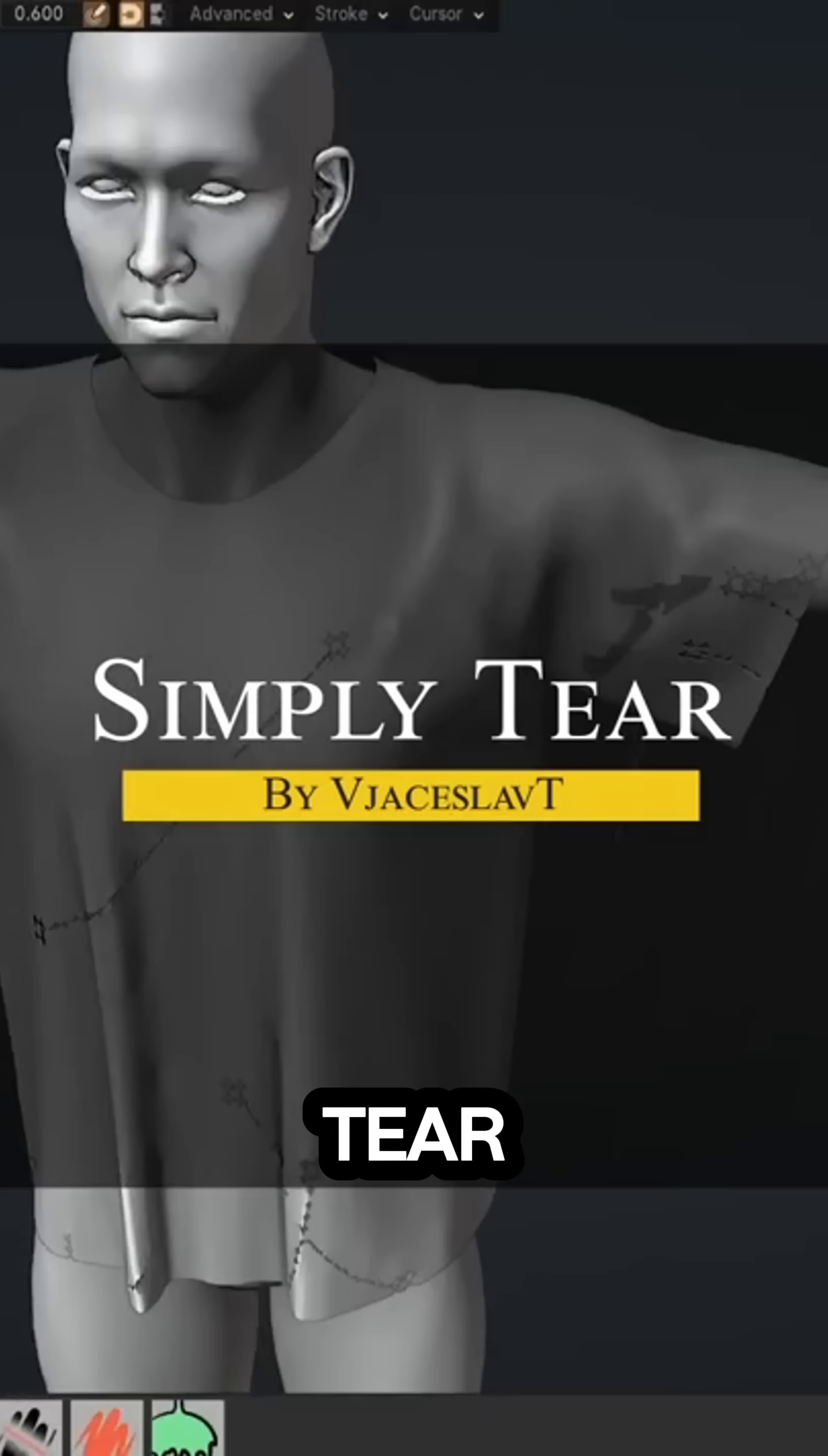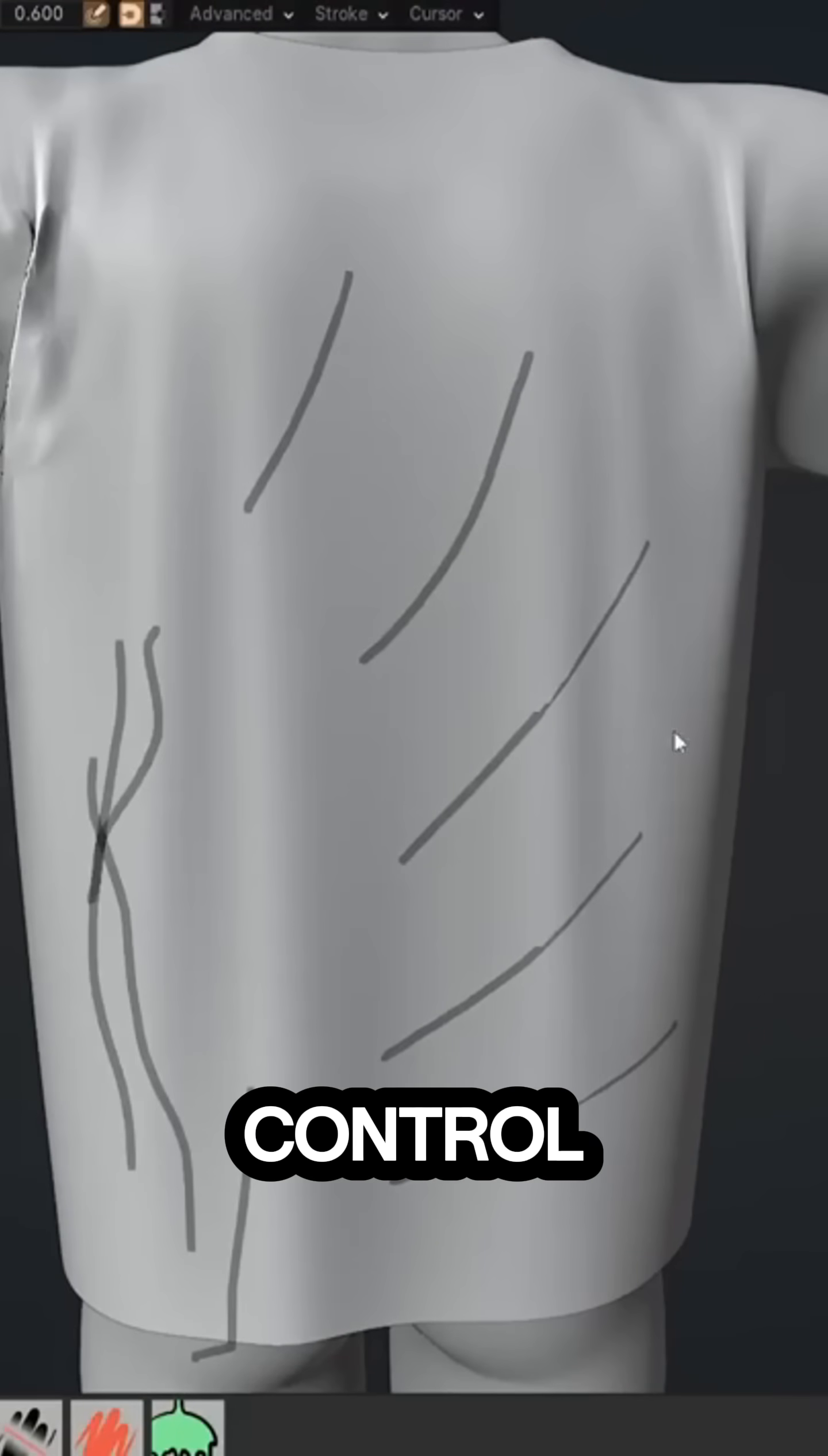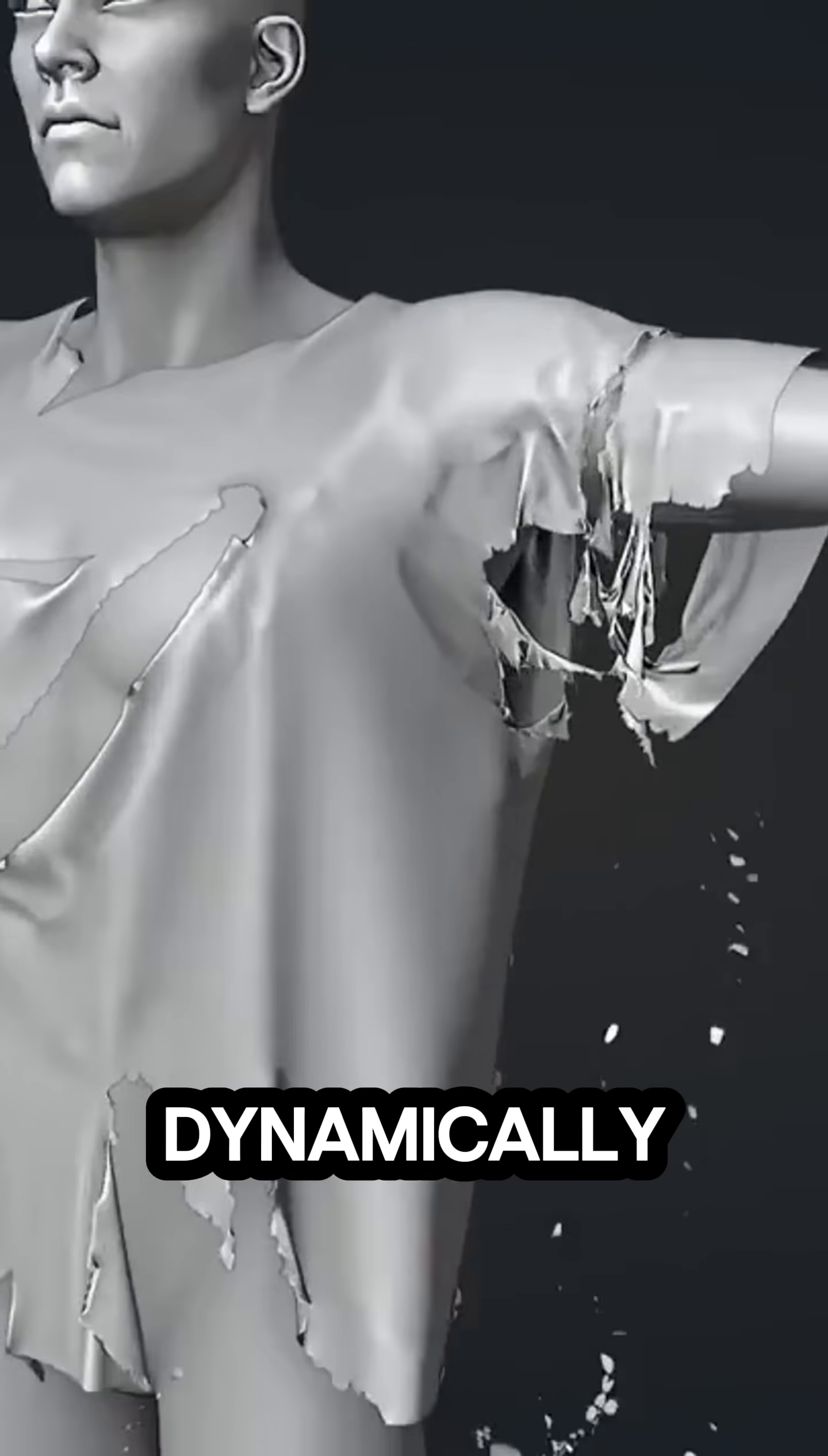Next up we have Simply Tear from the developers of Simply Cloth. This one actually lets you tear cloth in Blender and you can do that fast with a lot of control. It works with cloth simulation, so once you've drawn your tear lines and hit play, you actually get to see the mesh rip apart dynamically in the animation.